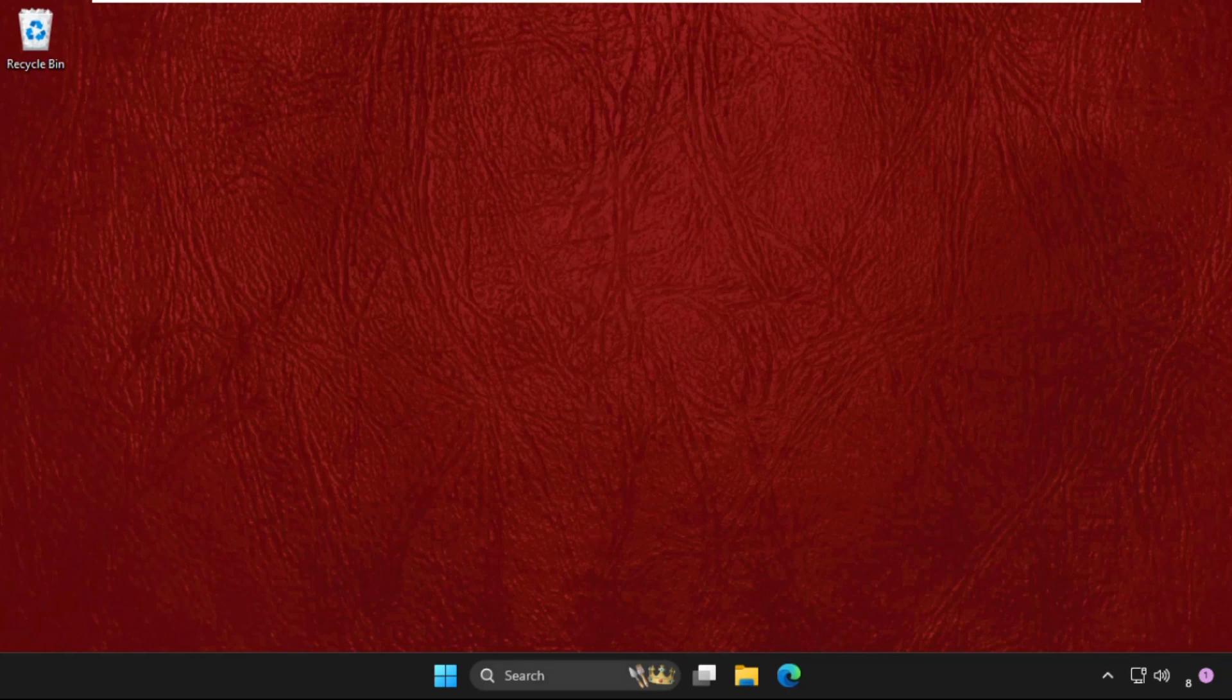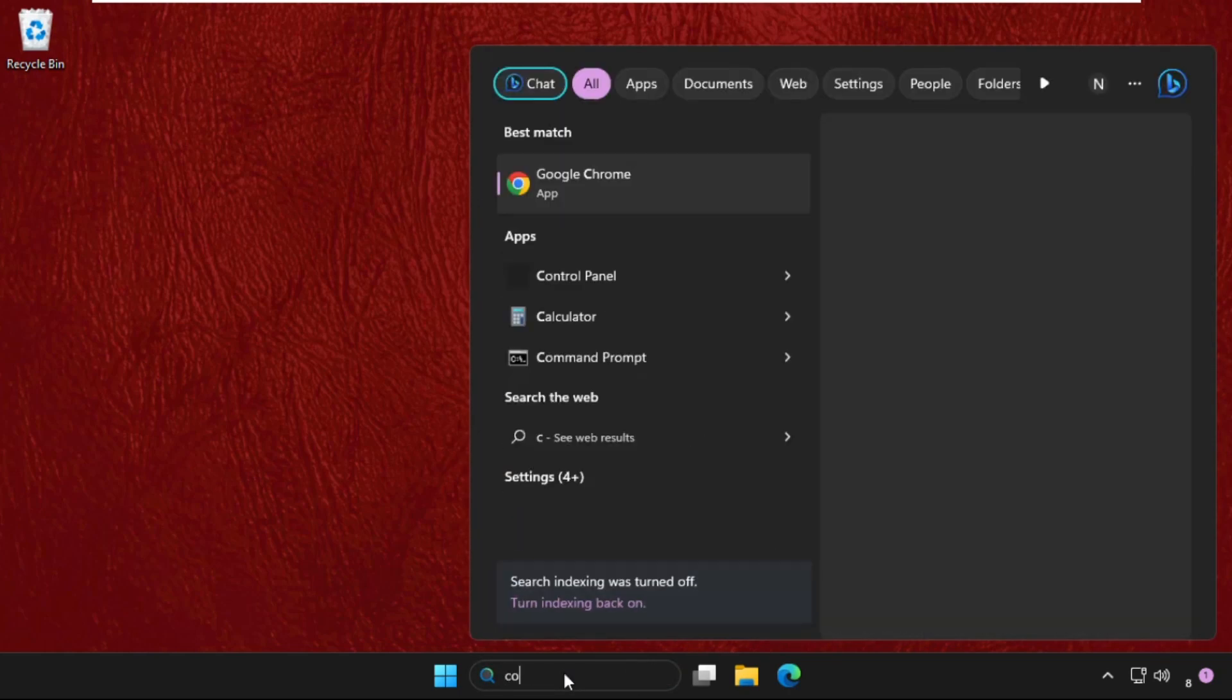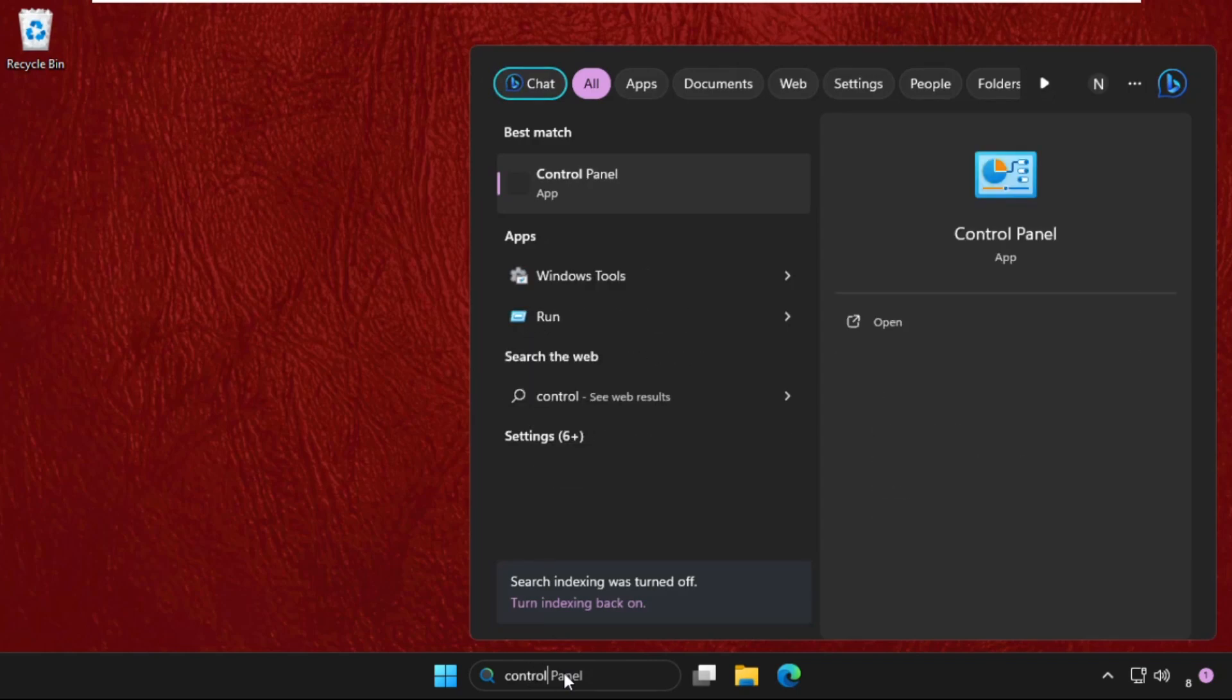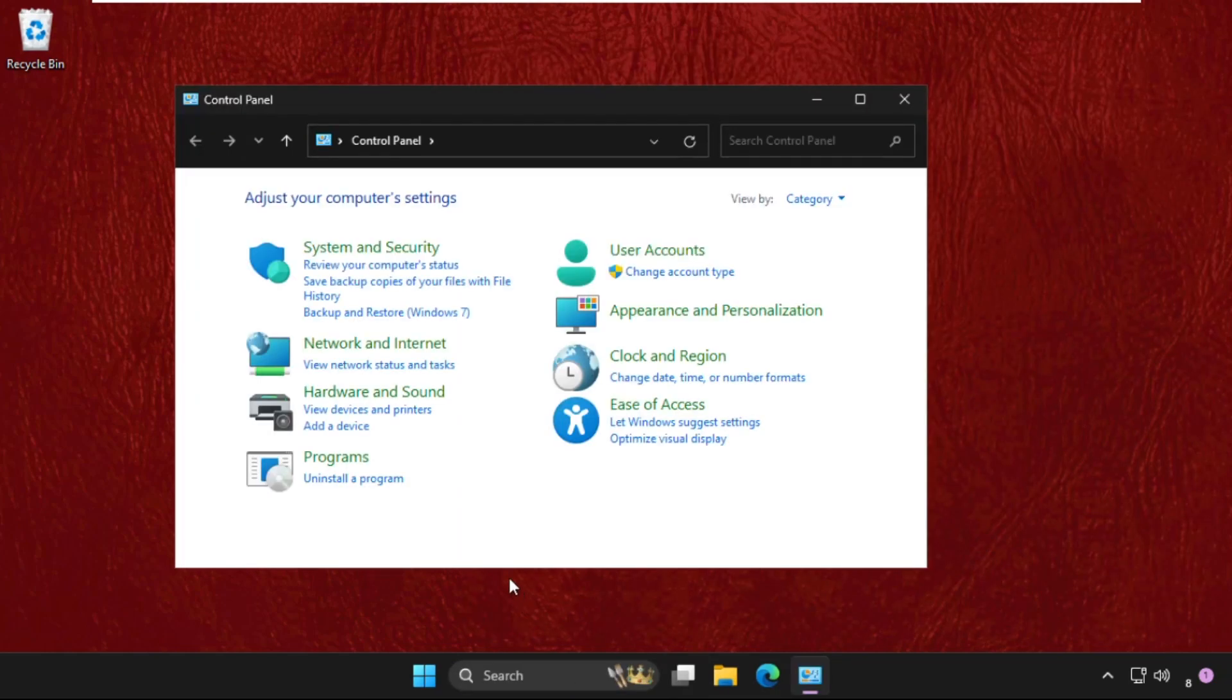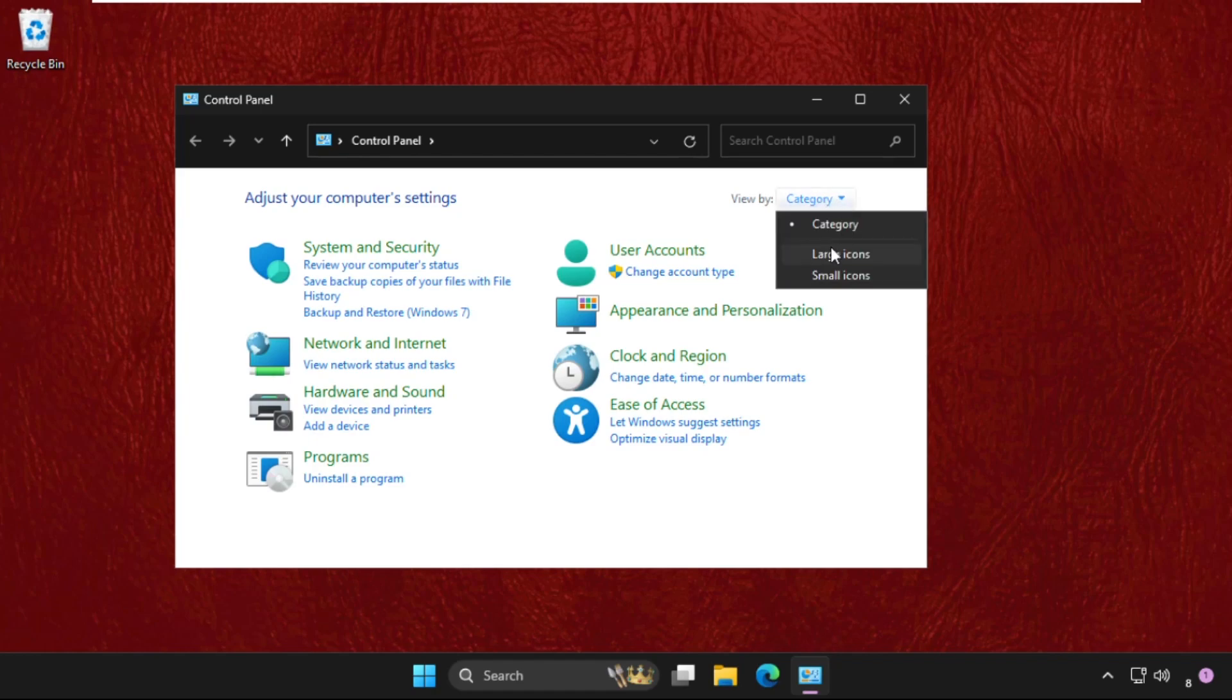In the first step, go to the search bar, type Control Panel, go to the View by section, and select large icons.